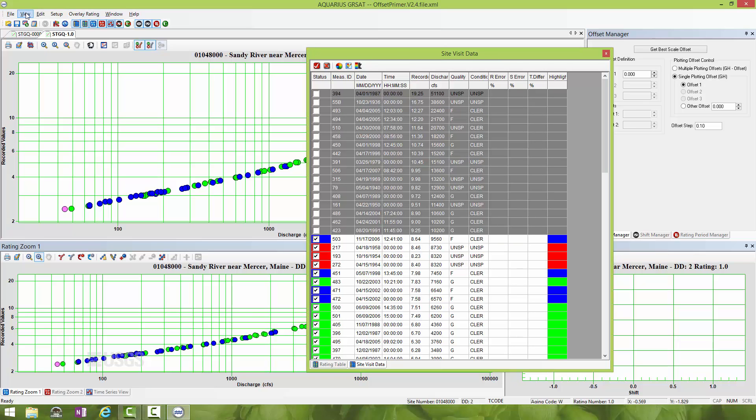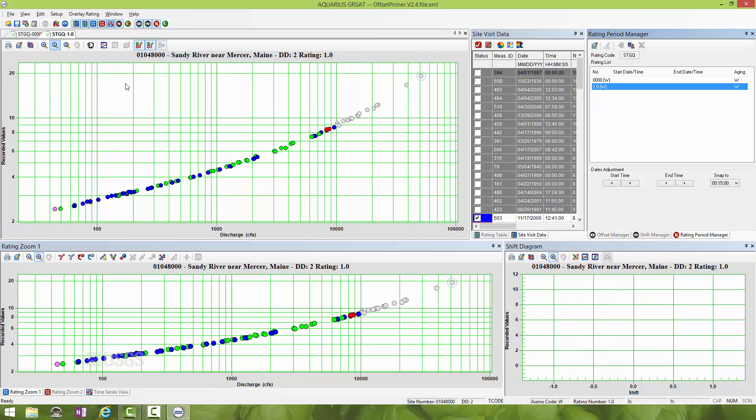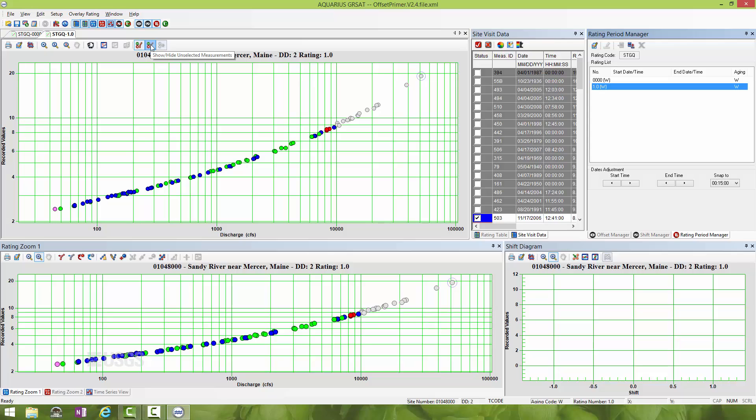I could also just drag my cursor down through the measurements I want to get rid of. They're all highlighted and I'll click the X to unselect them. Now I'll go to View and send this back into the default rating shift layout. Those ones I unselected are now gray. You can show and hide unselected measurements here and you'll notice the gray goes away. Pretty handy.